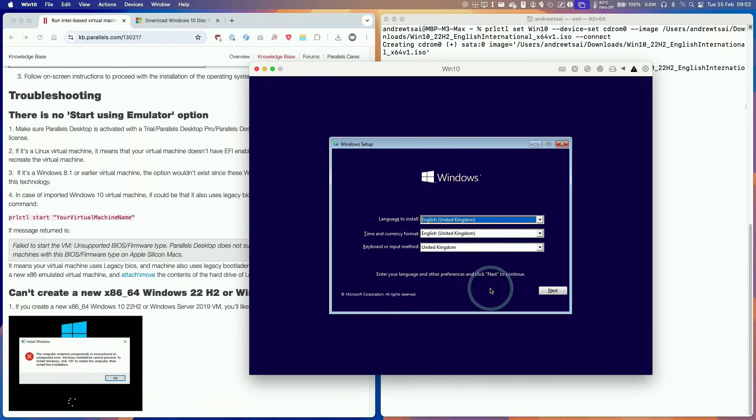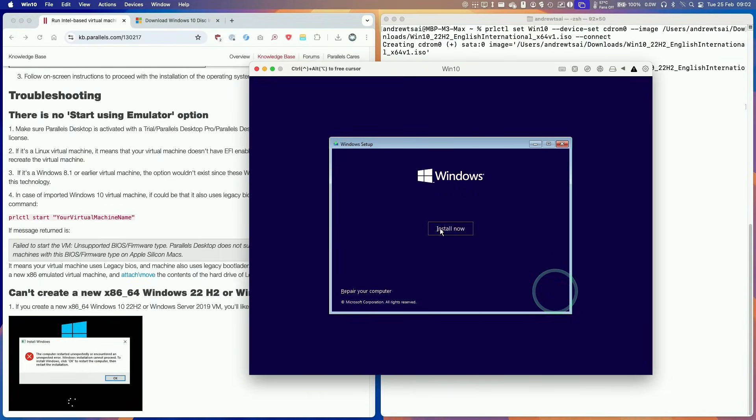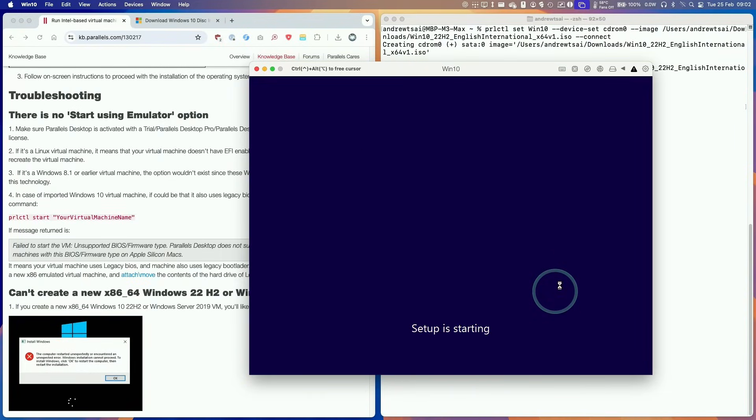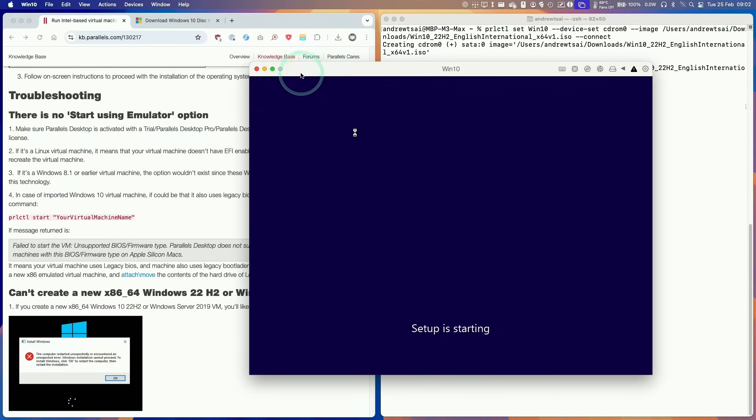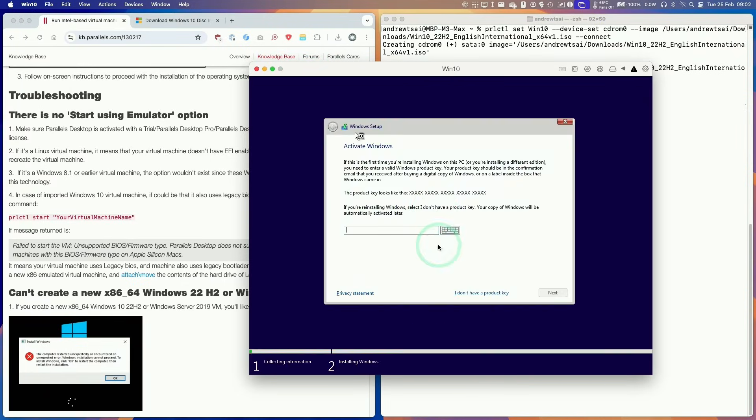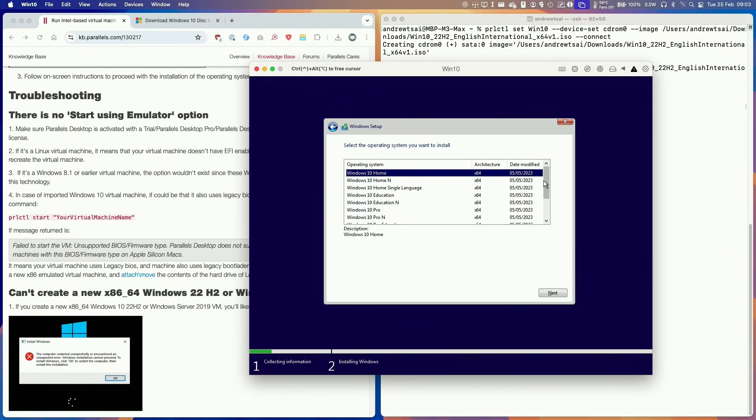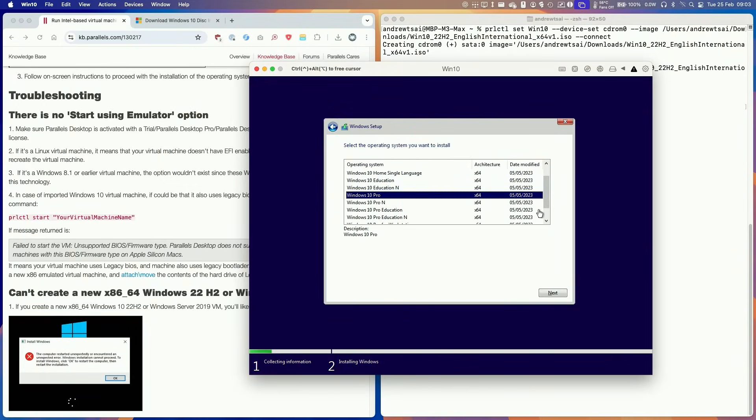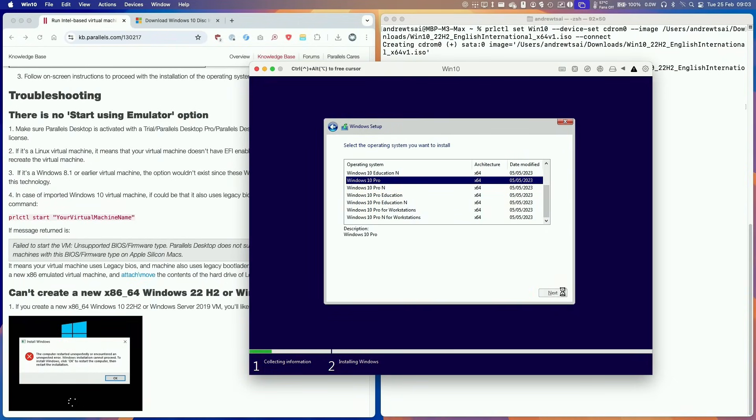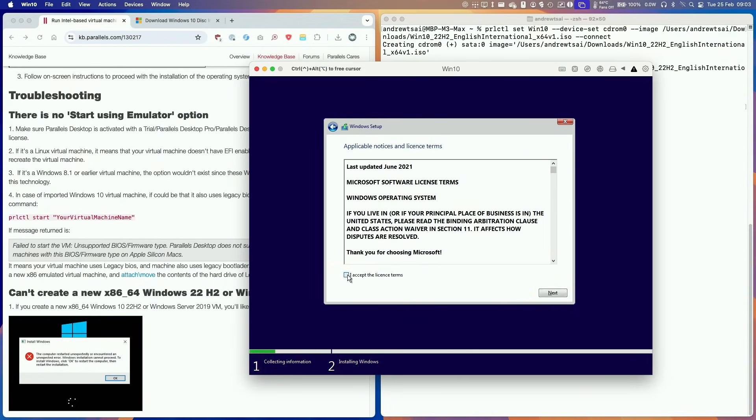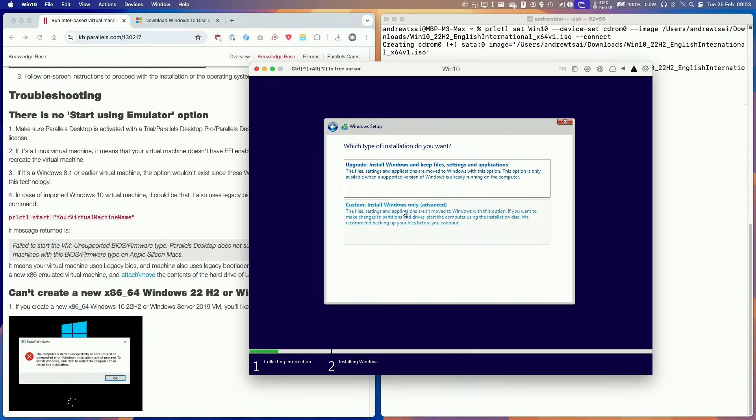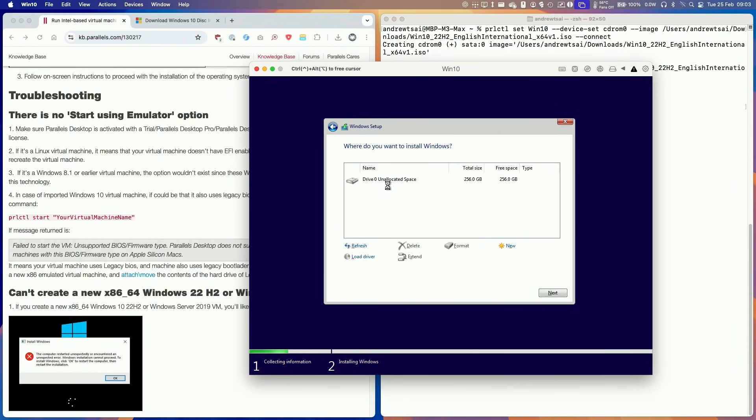Here we're going to go through the standard installation process. Click next and then install now. When you're clicked in the screen here, you can press Ctrl and Alt to free the cursor. That's the control or option key and then we can get this working. I'm going to continue the setup, press next, press I don't have a product key, and then we're going to install Windows 10 Pro, might as well. Press next, agree to the licensing terms, do a custom install.